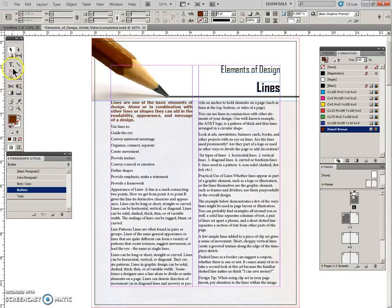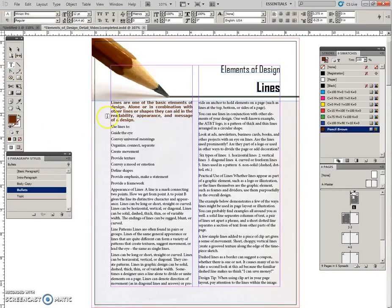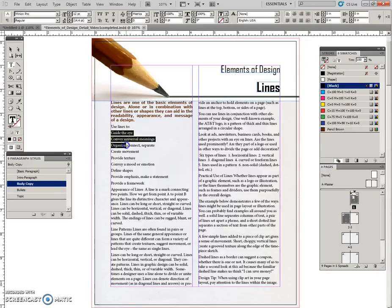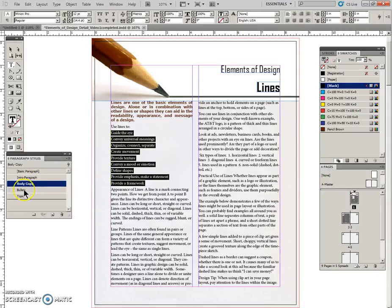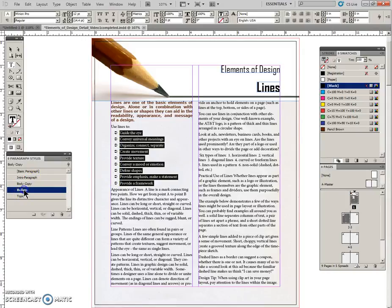So we are going to come into our text tool and right here, guide the eye - okay, we are going to click and hold and drag down until we get to here, and we are going to apply the bullet style to this. Voila, done.